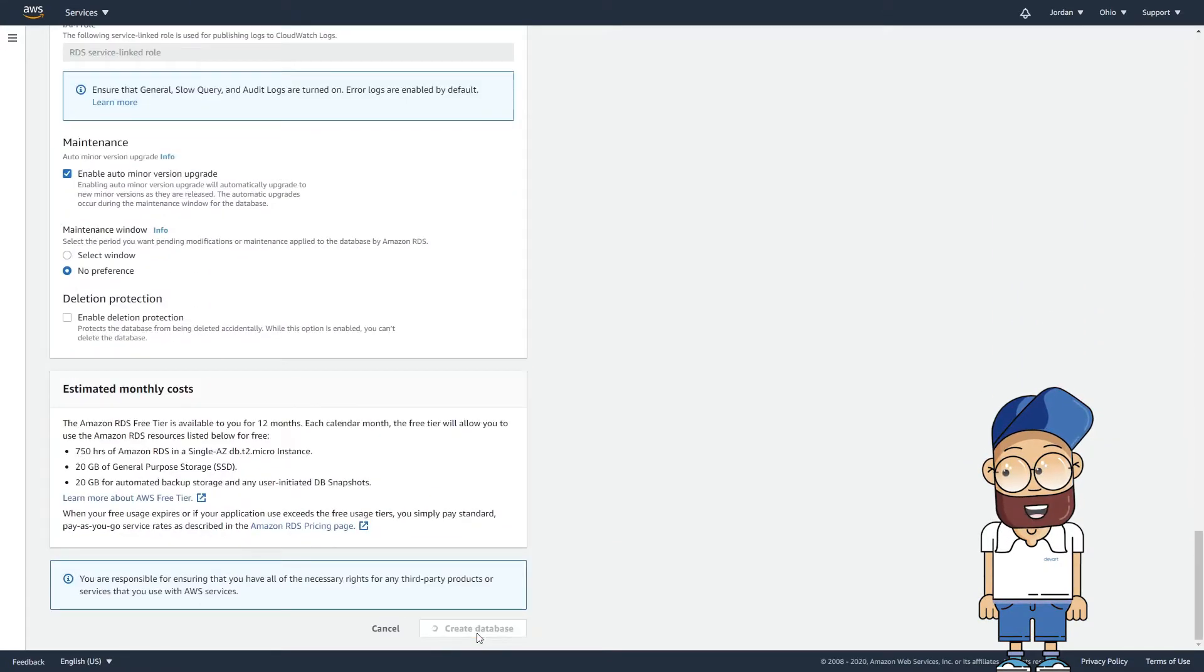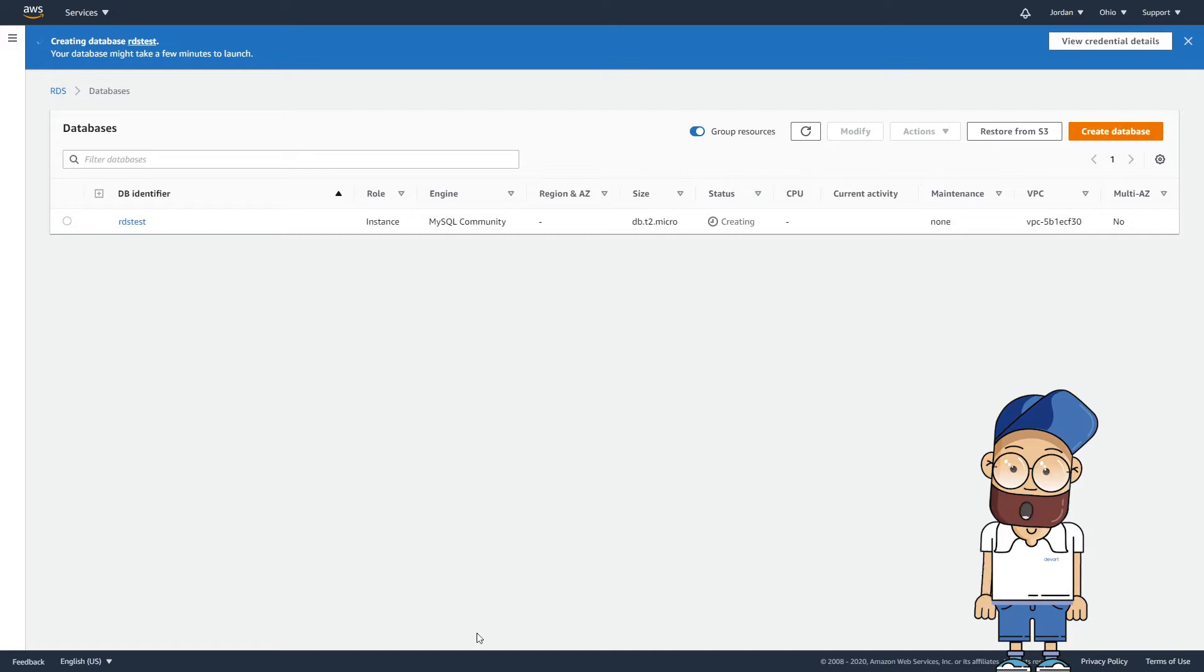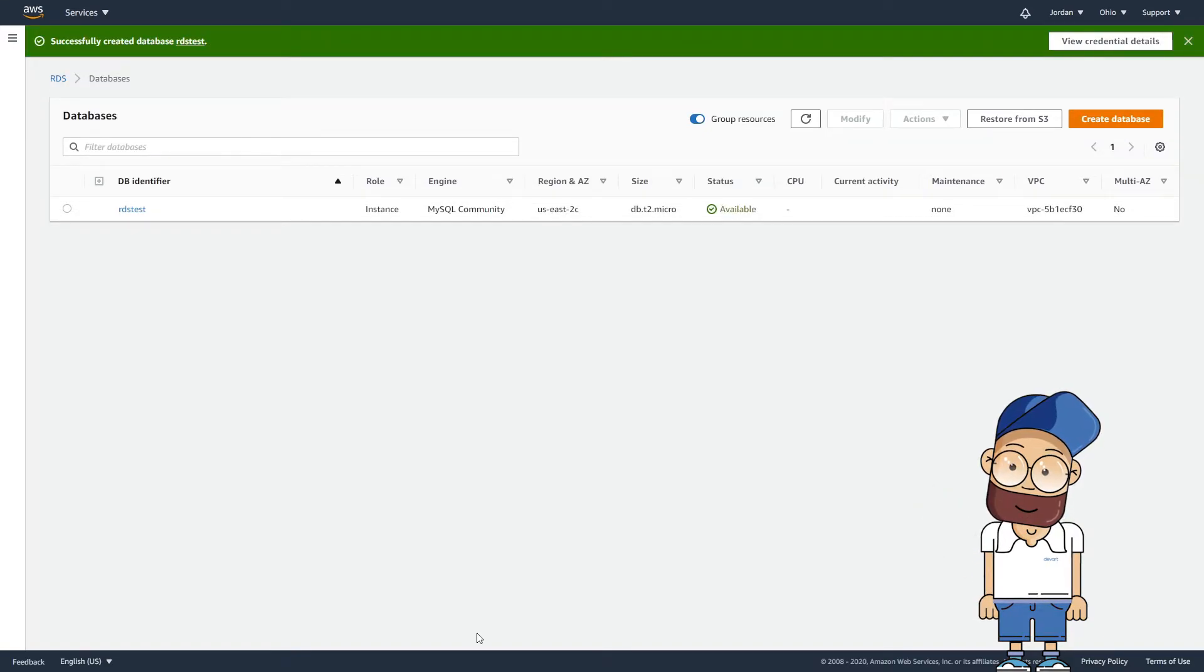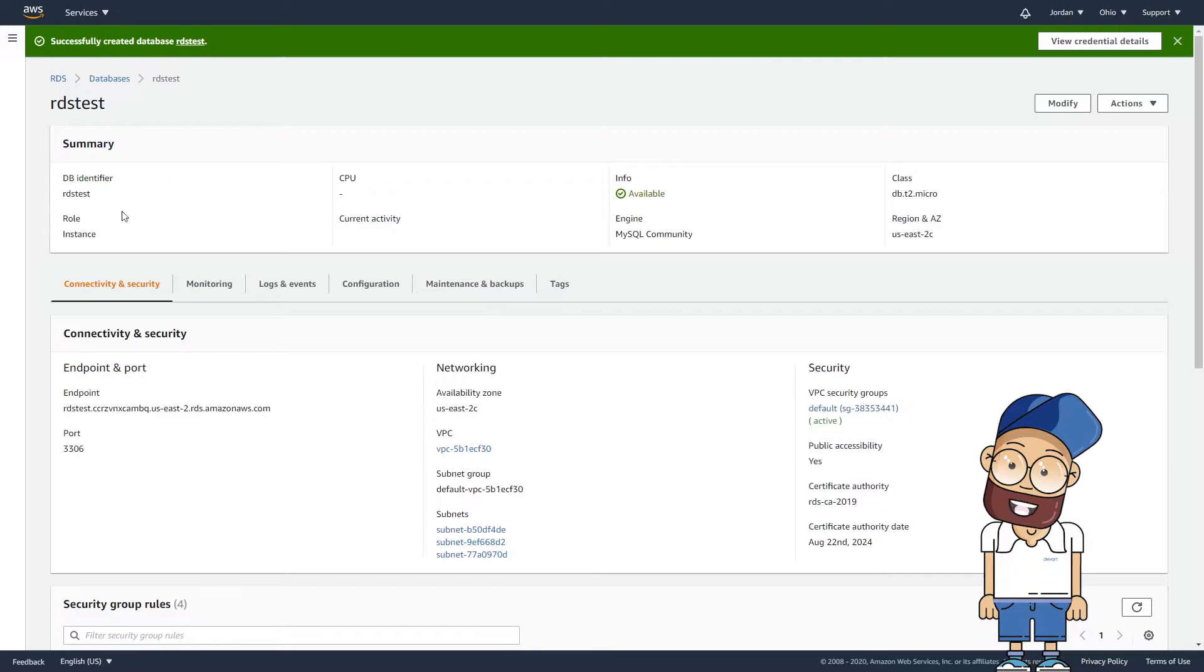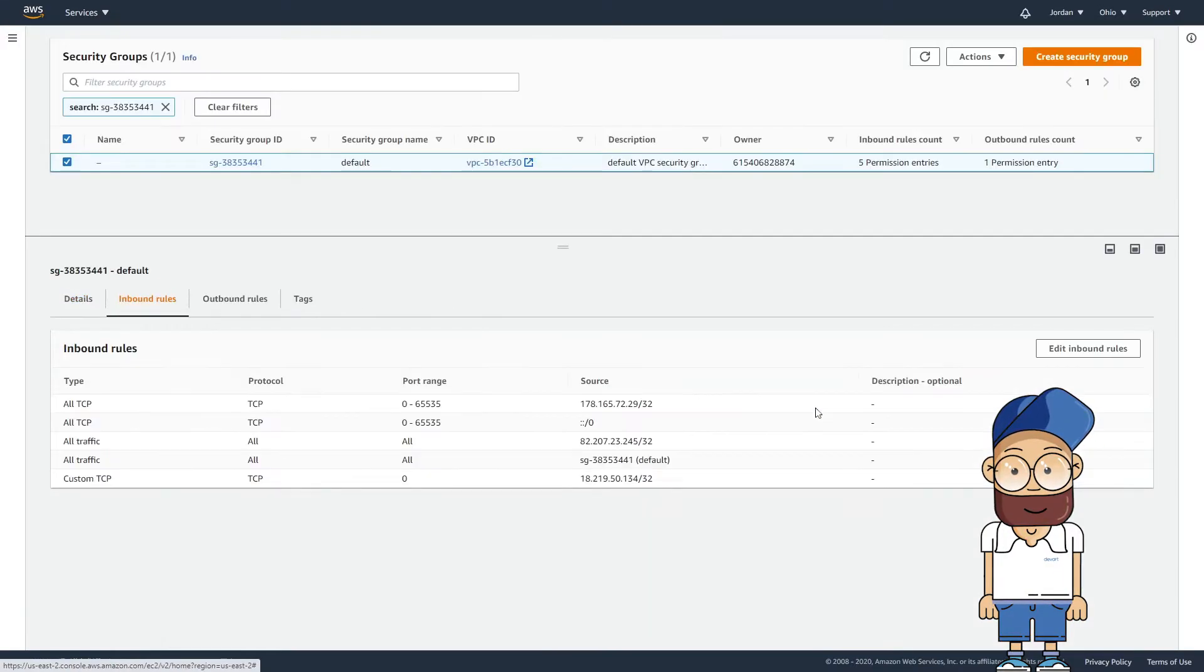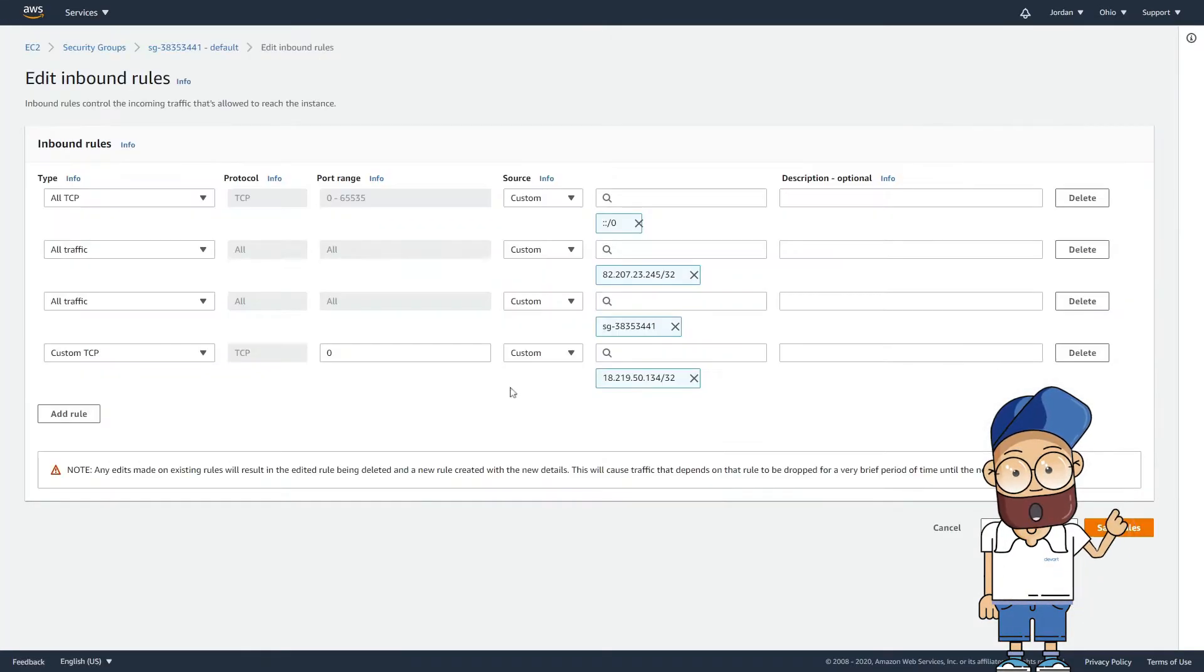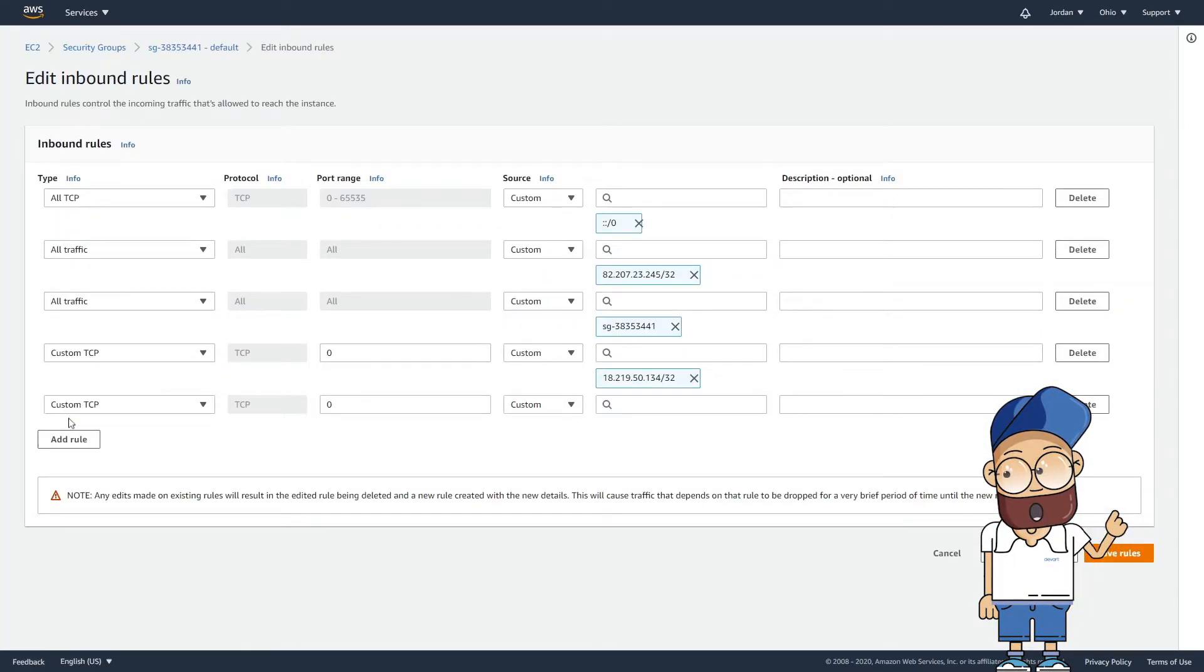After starting the database instance, you need to configure access to it from the external network. For this, go to the Security Group settings of your instance and add a subnet or a specific IP address.